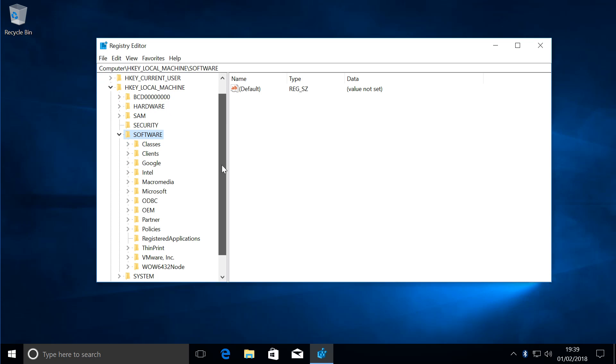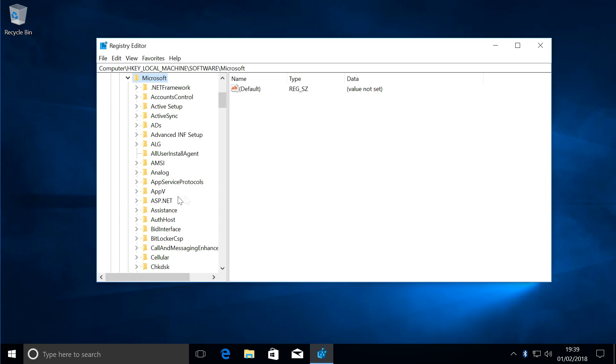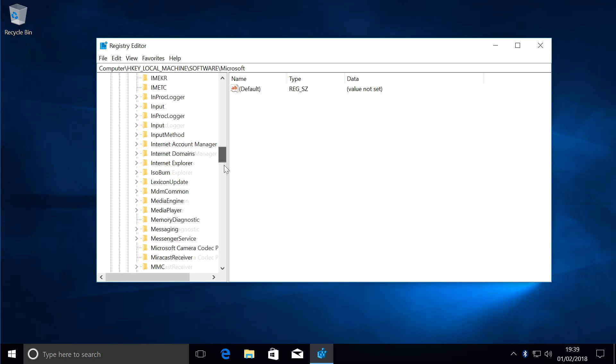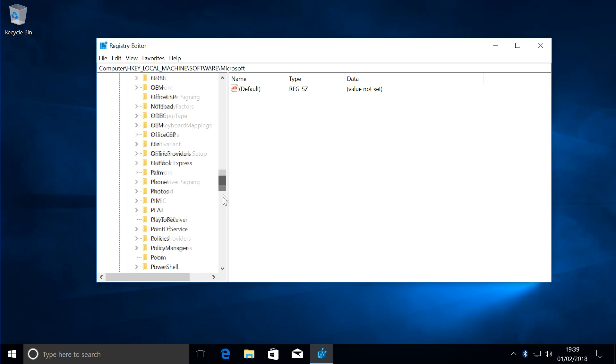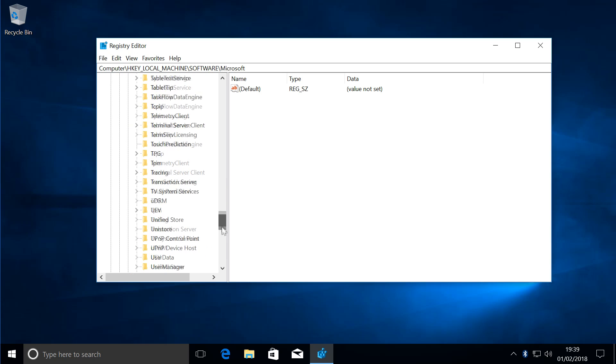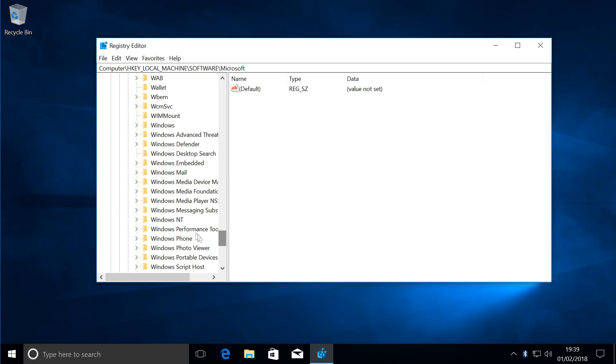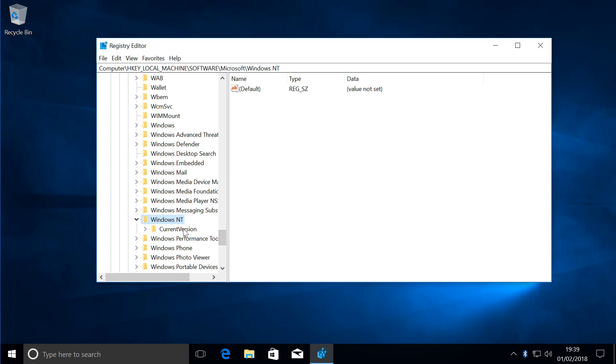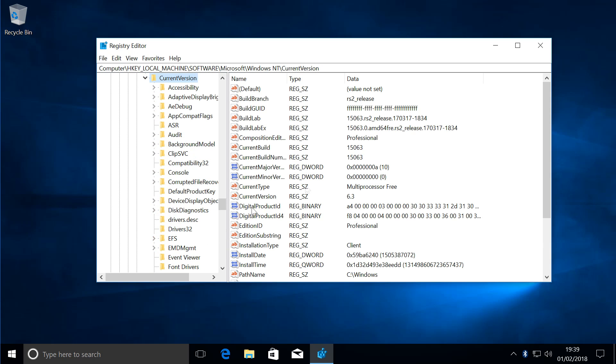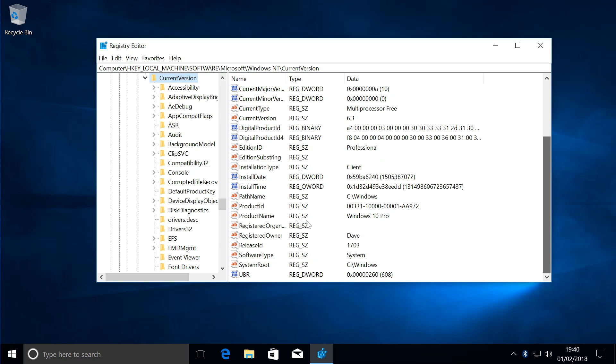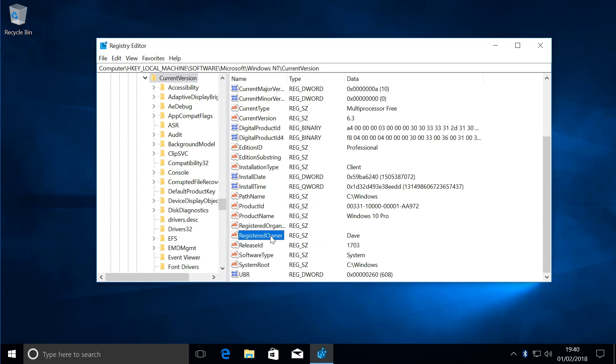Click on Microsoft, which is there, then you look down for Windows NT. There we are, Windows NT, Current Version. Then you come over here and you look for Registered Owner, which is here.